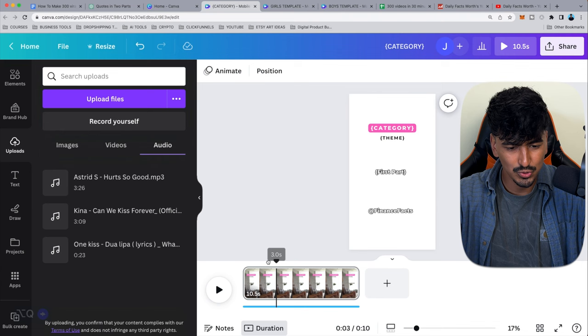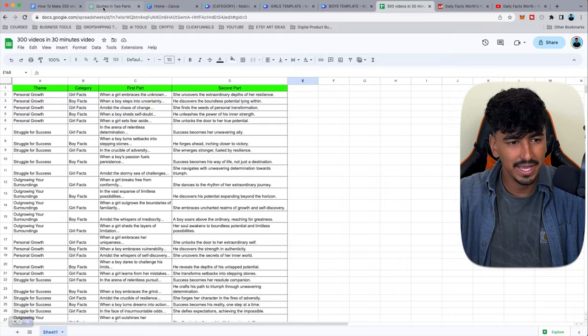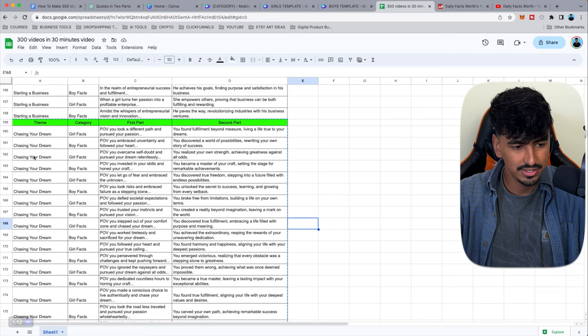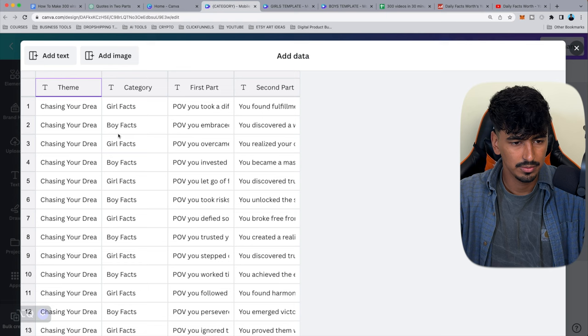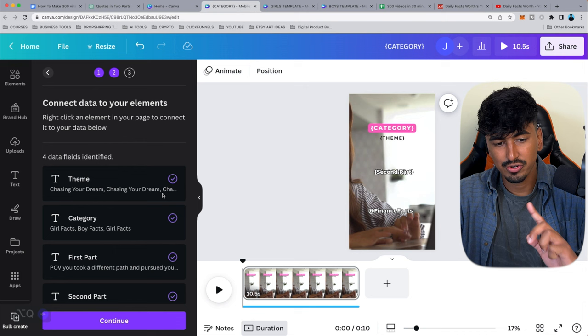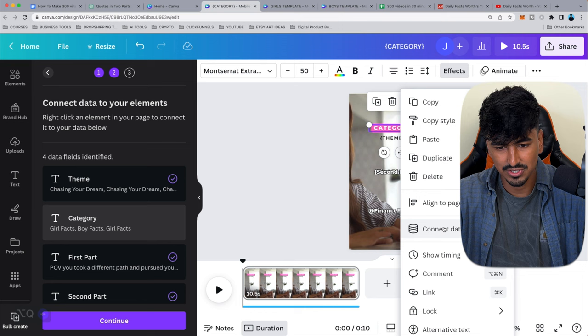Now it's time to bulk create. In Canva, go to the Bulk Create function, click 'Enter data manually,' then clear the table. Go back to Google Sheets, copy and paste the data in — paste theme, category, first part, second part. Click Done. Purple ticks mean they're associated. If they're not, click 'Connect data' and select which column you want it to be.